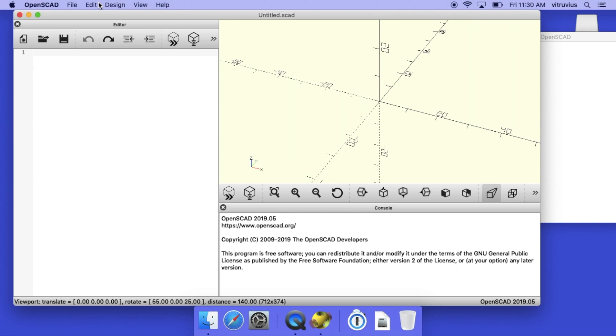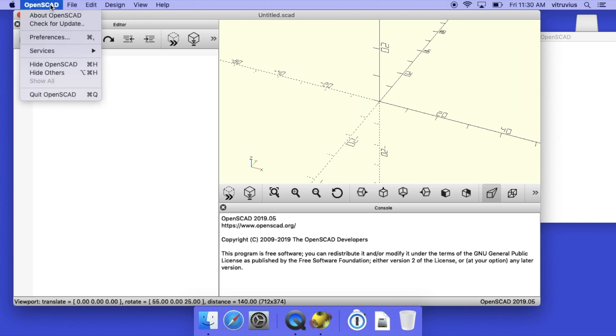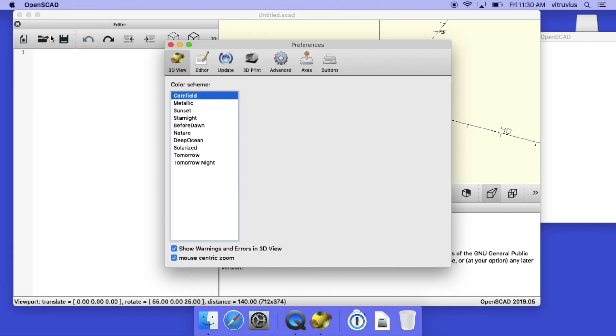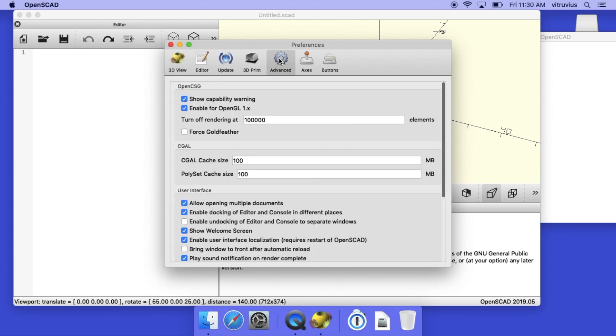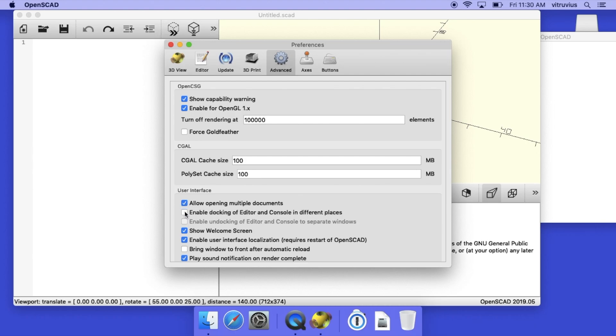So now we go to the OpenSCAD menu, we select preferences, and once the preferences pane opens up we select the advanced tab. And having selected the advanced tab, we disable docking of editor and console in different places.